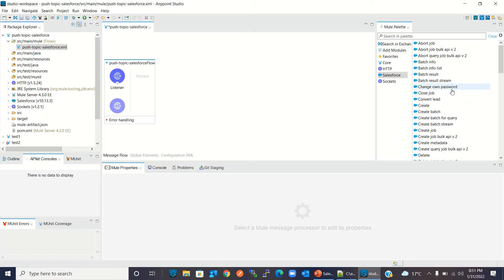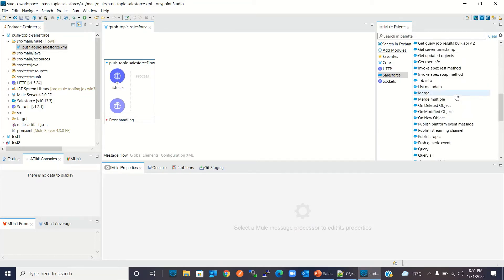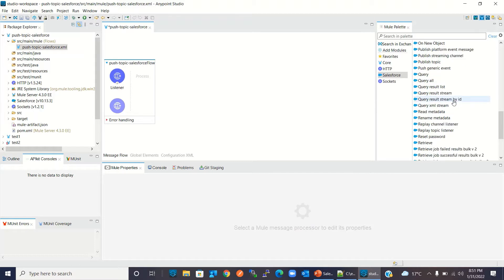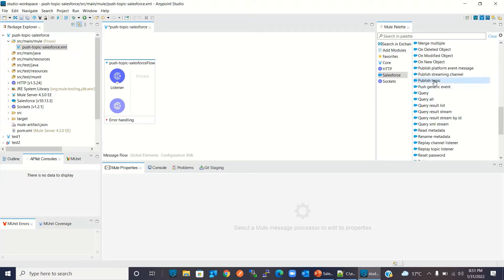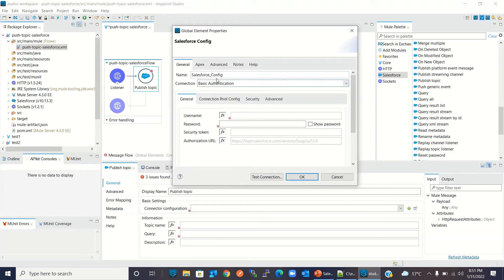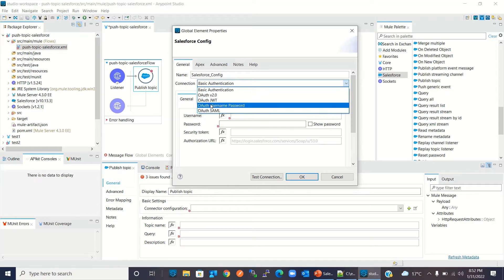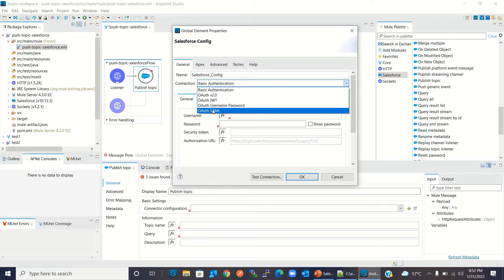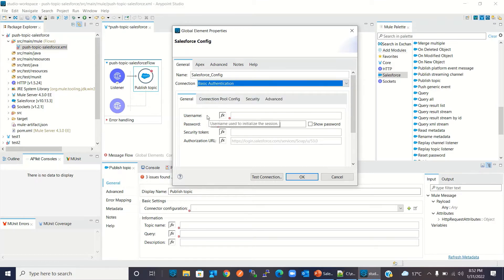To create the push topic in Salesforce, I will drag the push topic component into the flow. I will create the connector configuration. Here we need to provide the authentication option — the authentication method to connect to Salesforce. These are the options for Salesforce authentication. For this demo, I will use basic authentication. Basic authentication requires a username, password, and security token.